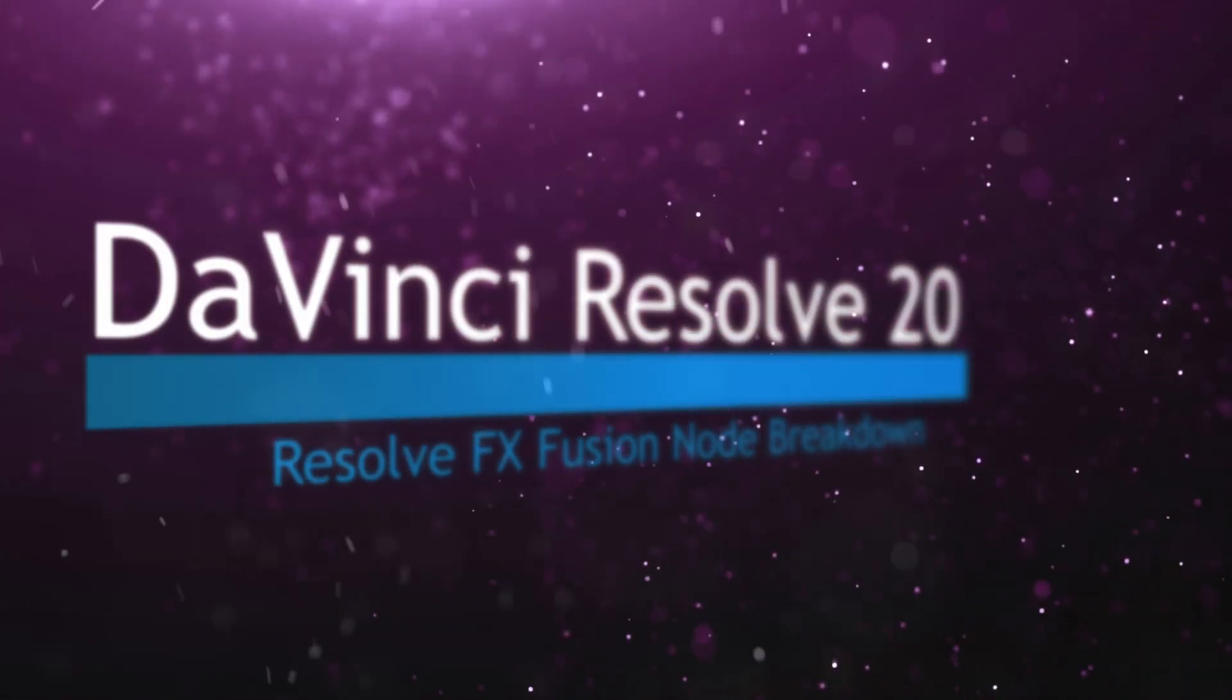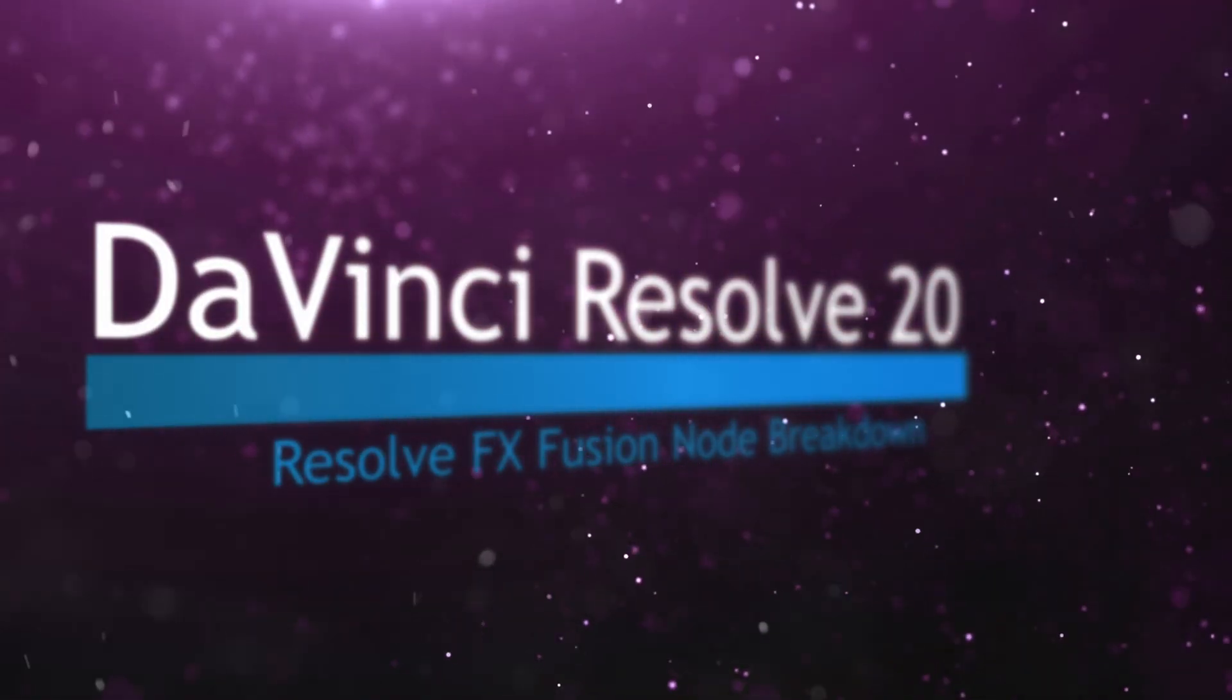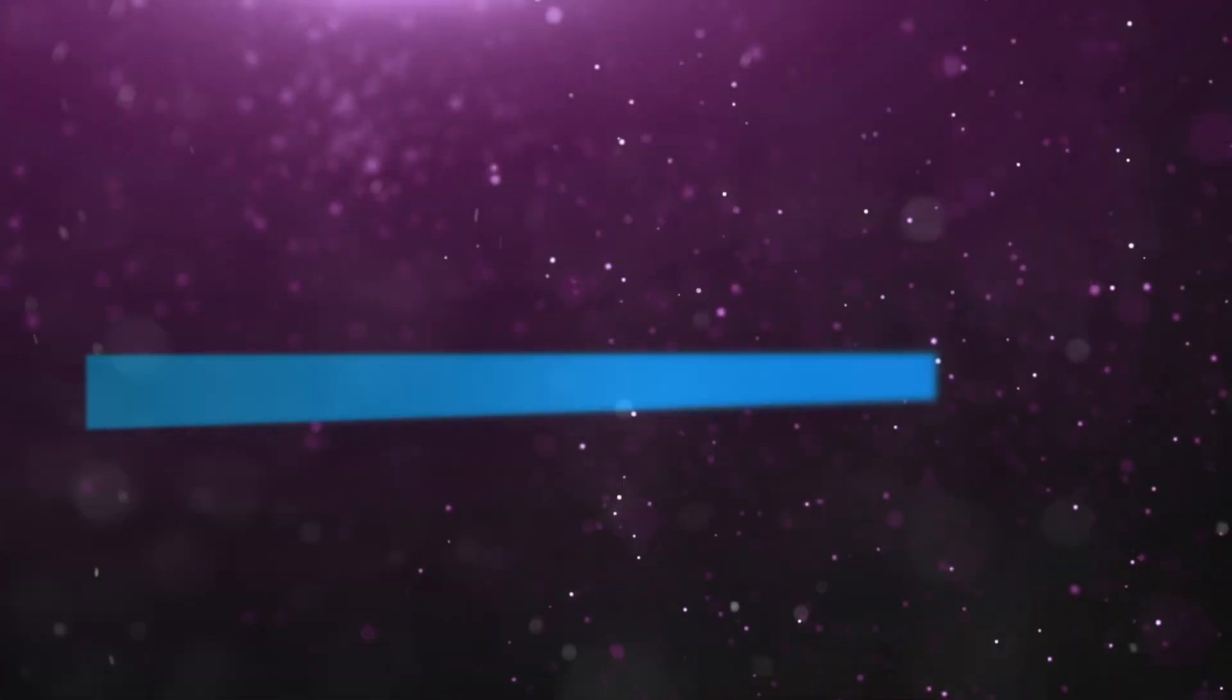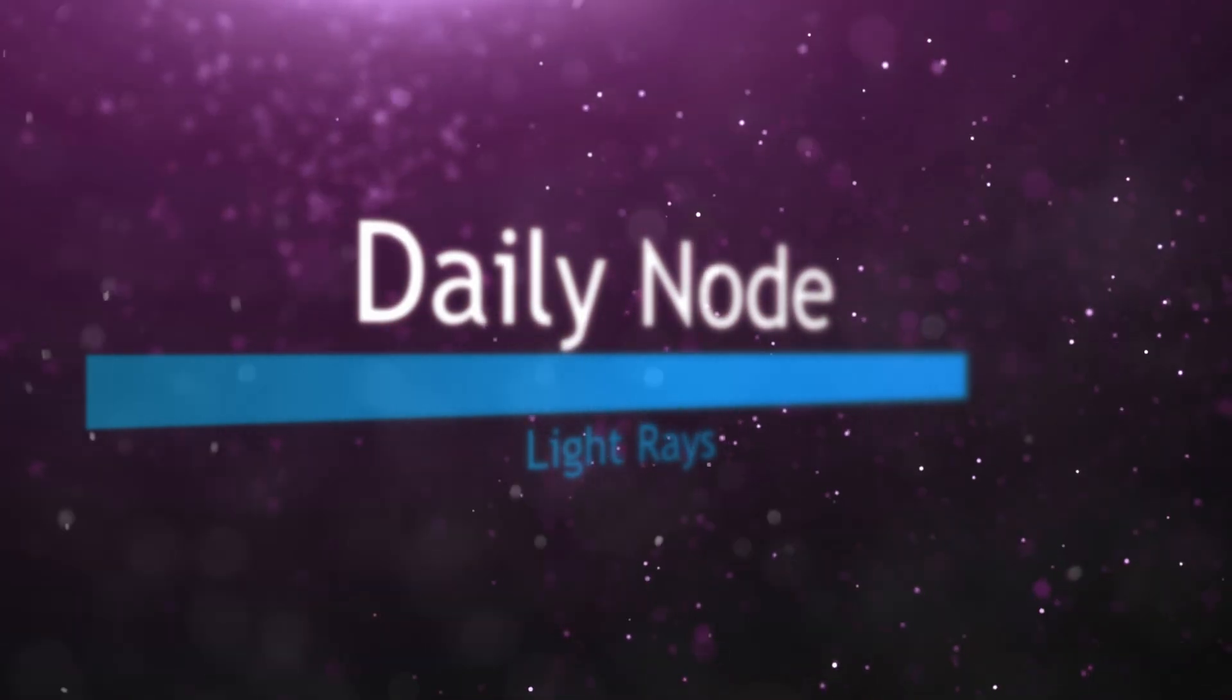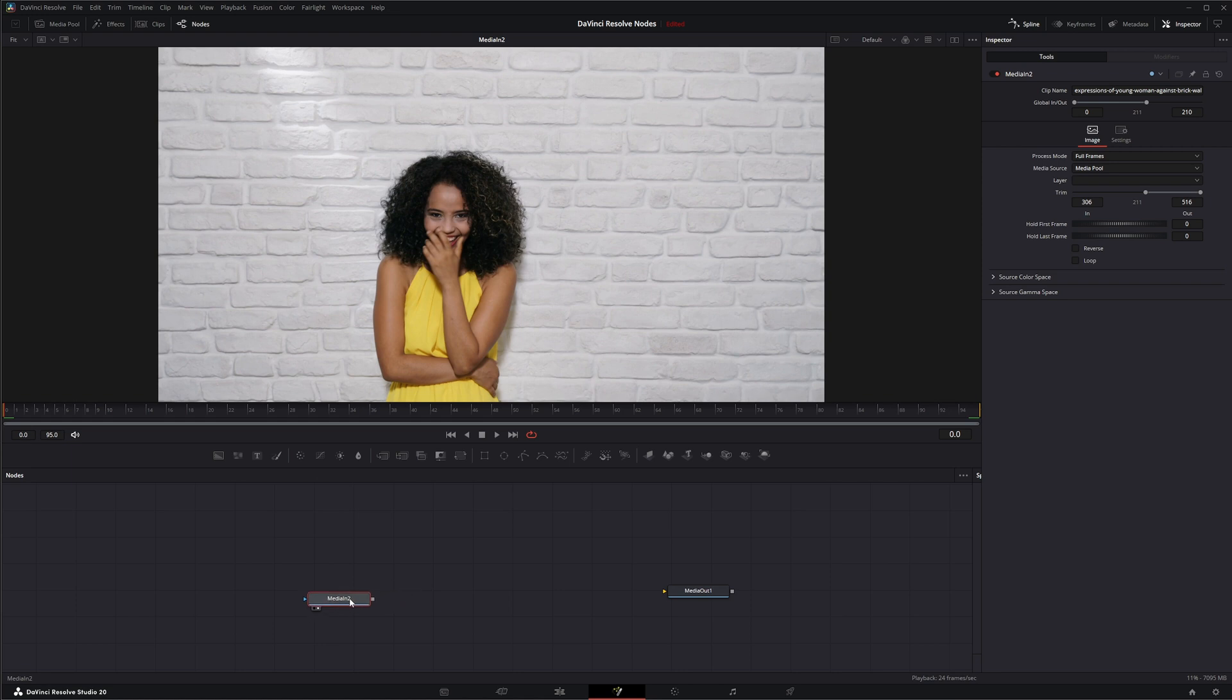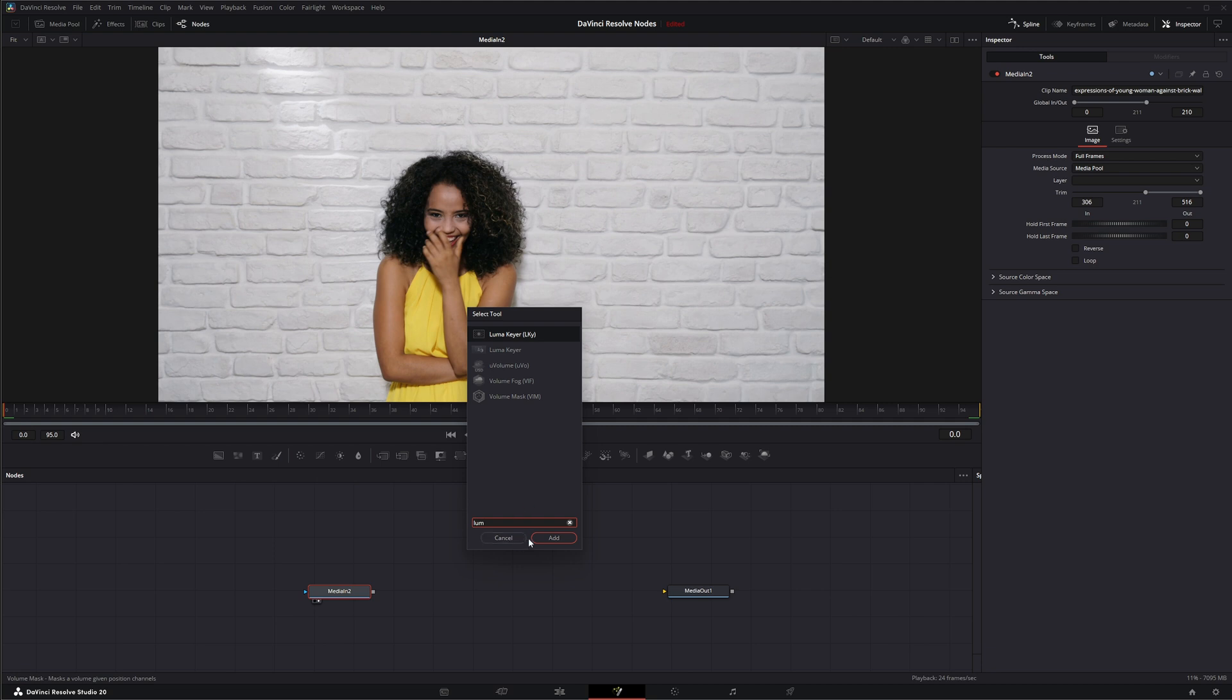Welcome to this DaVinci Resolve Fusion node breakdown. Today's node is the Luma Keyer node, and this is another DaVinci Resolve node available within Fusion. So we're going to jump into Fusion and we're going to bring in a Luma Keyer.